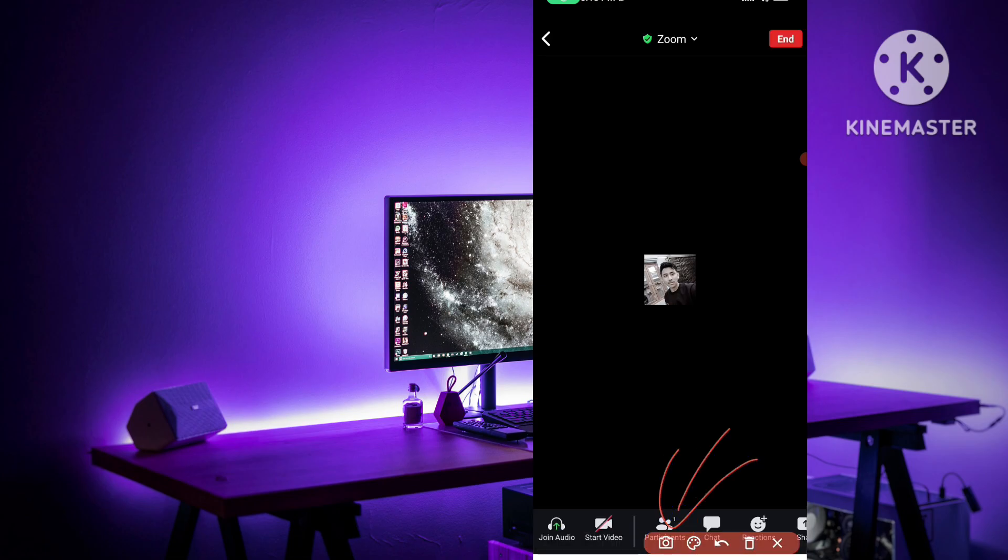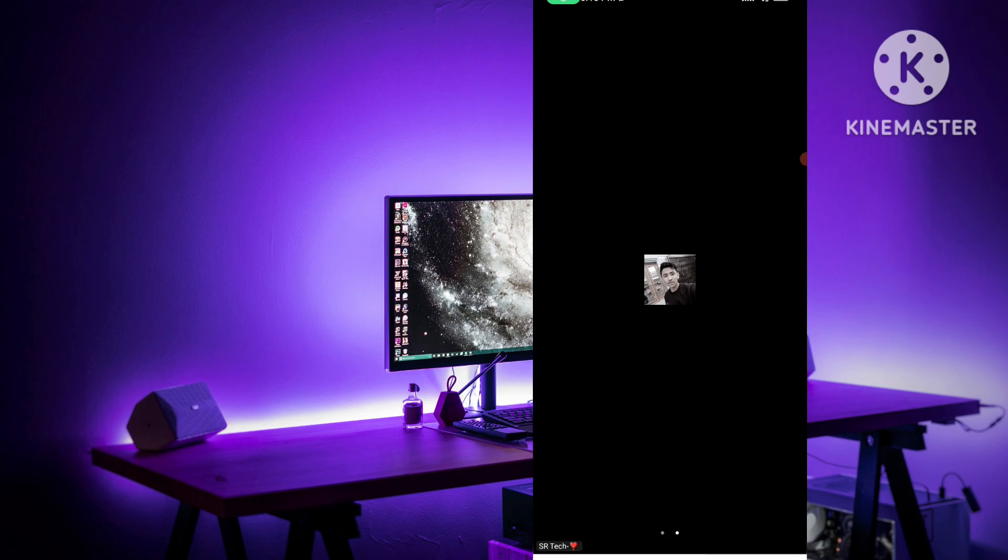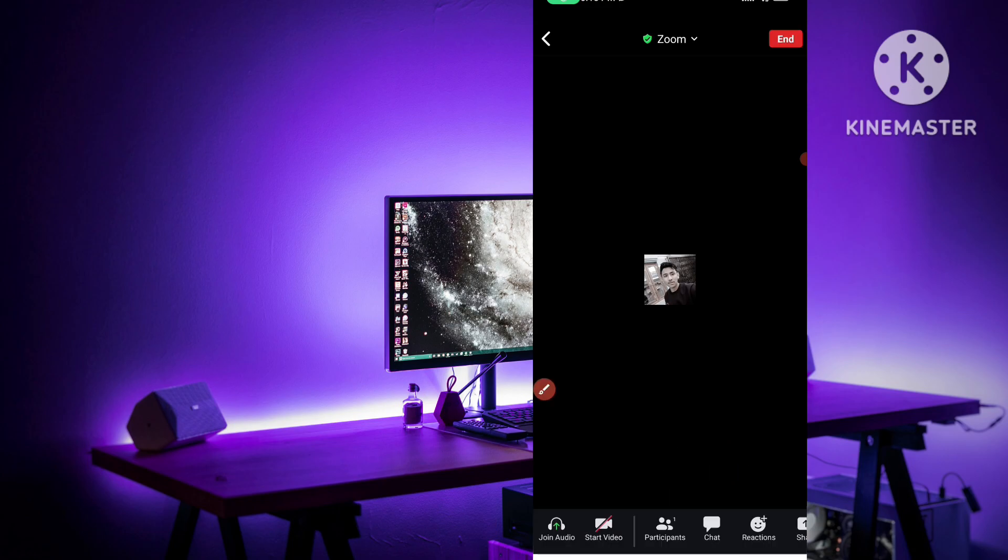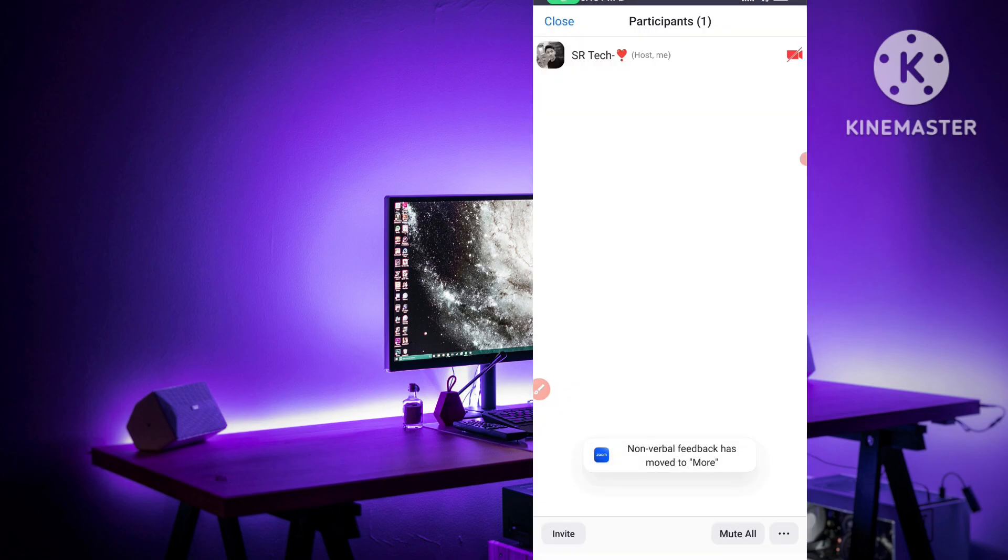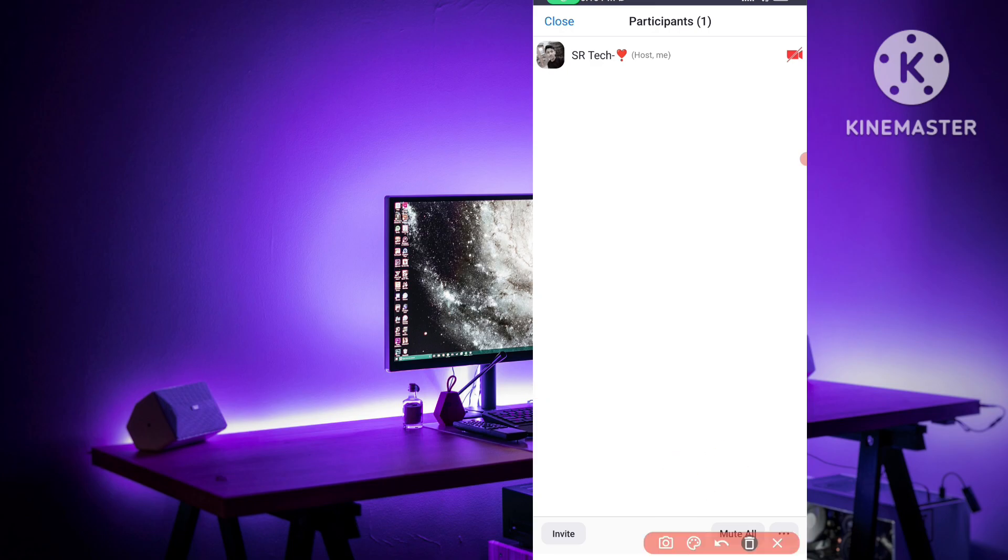Simply click on this participants. In this participants you have to go and here you can see, I am SRDK as a host.